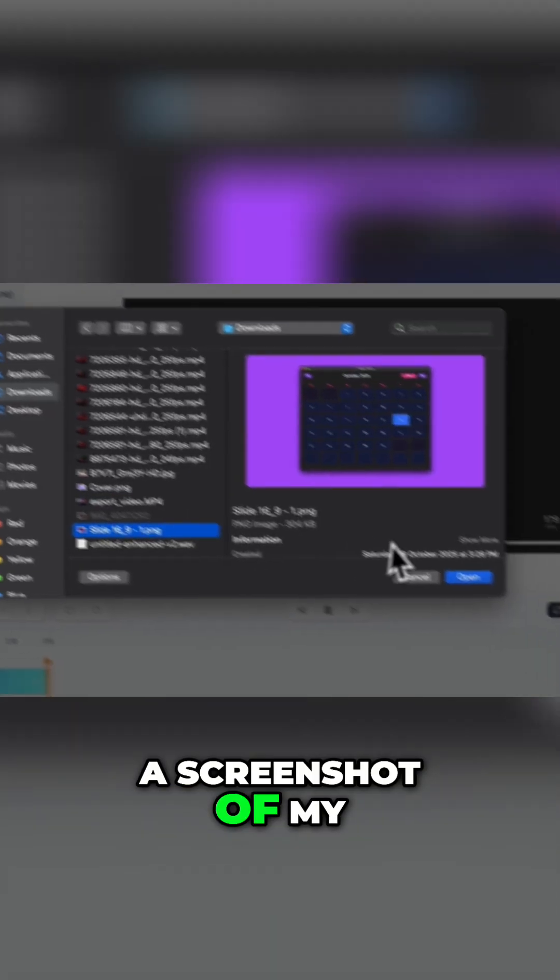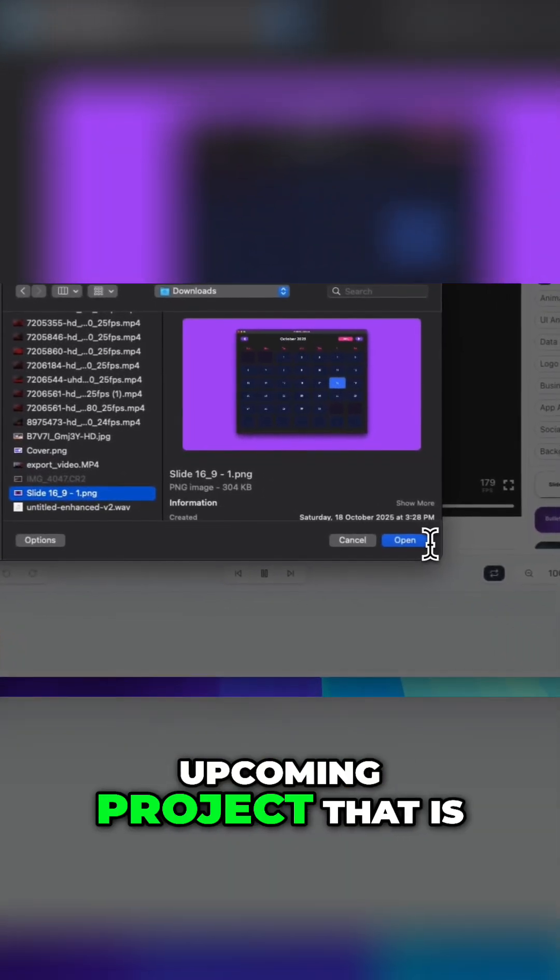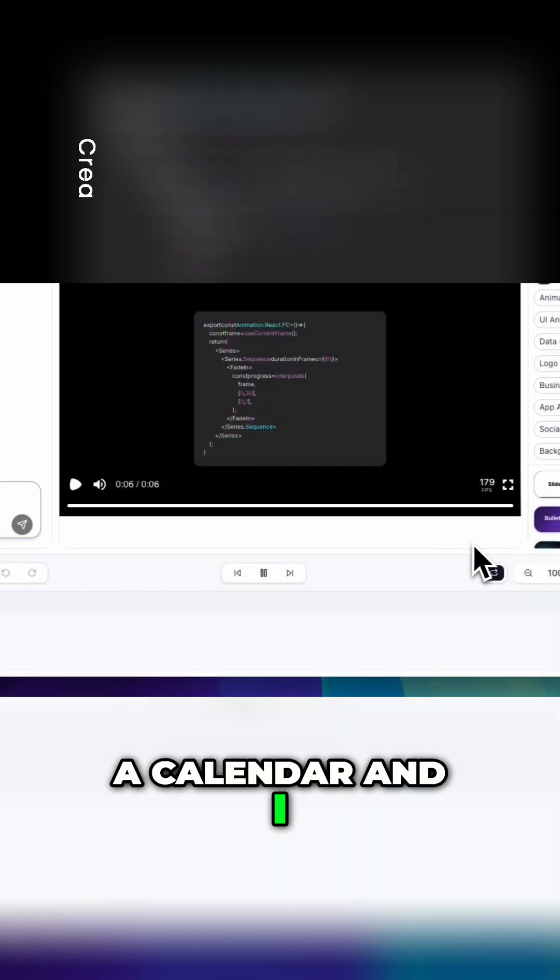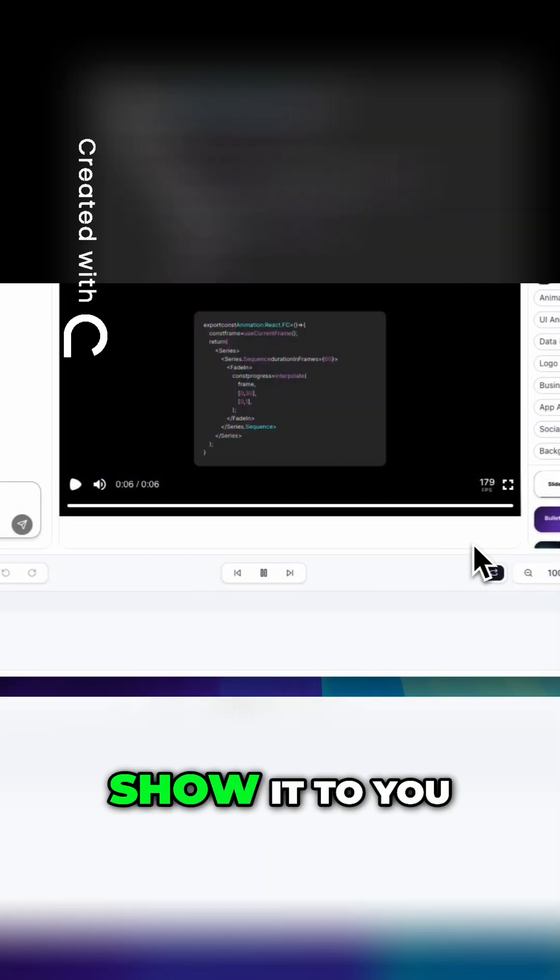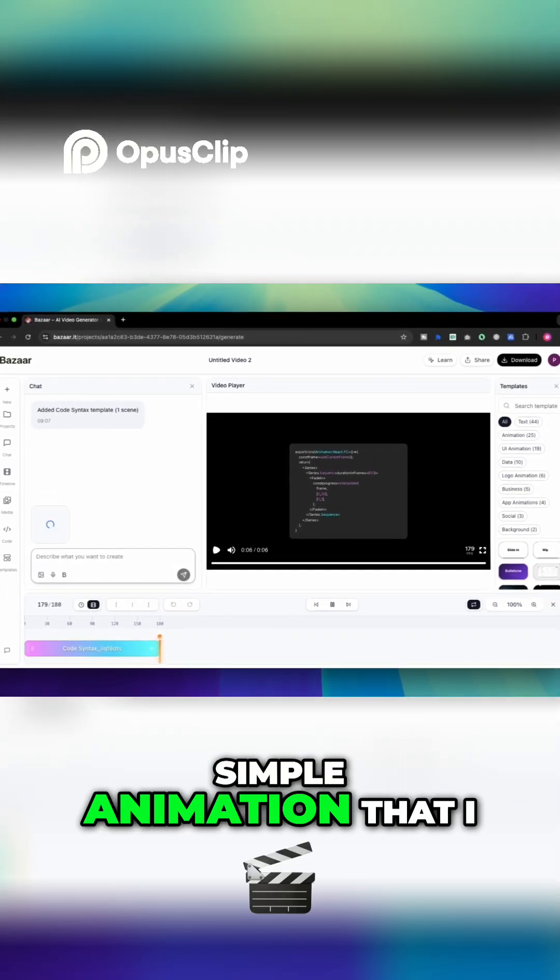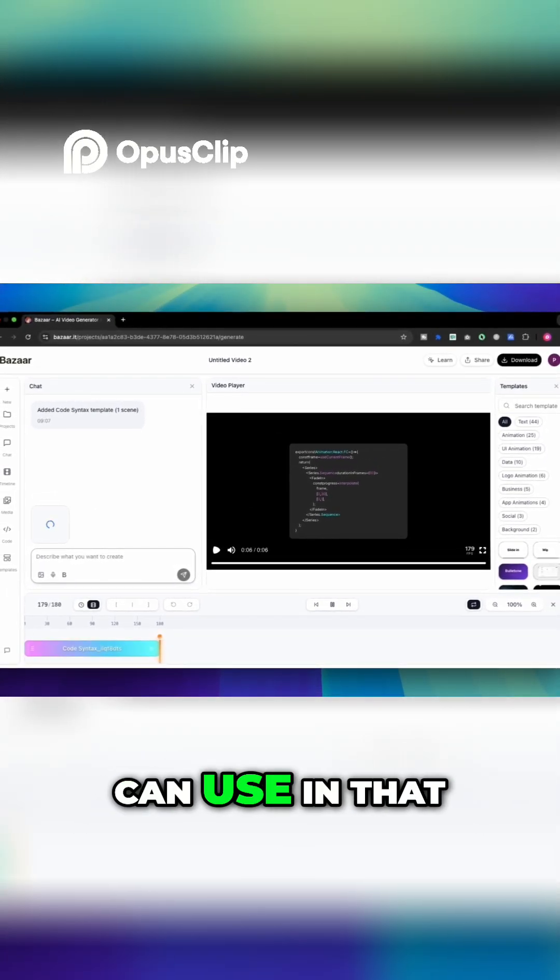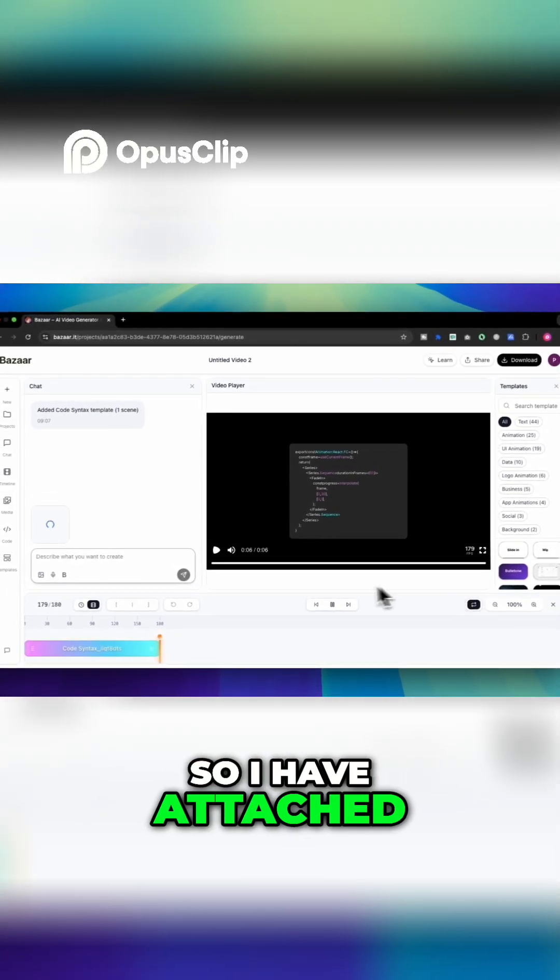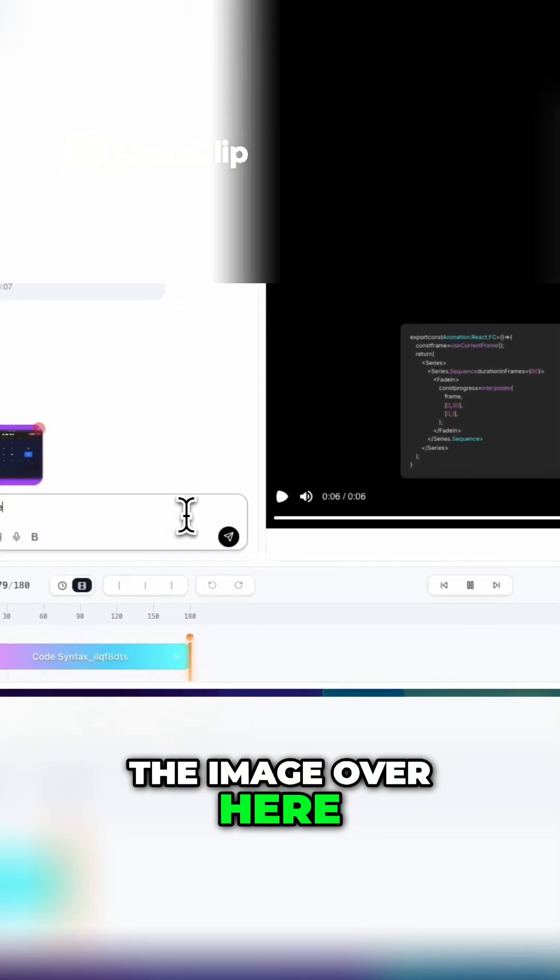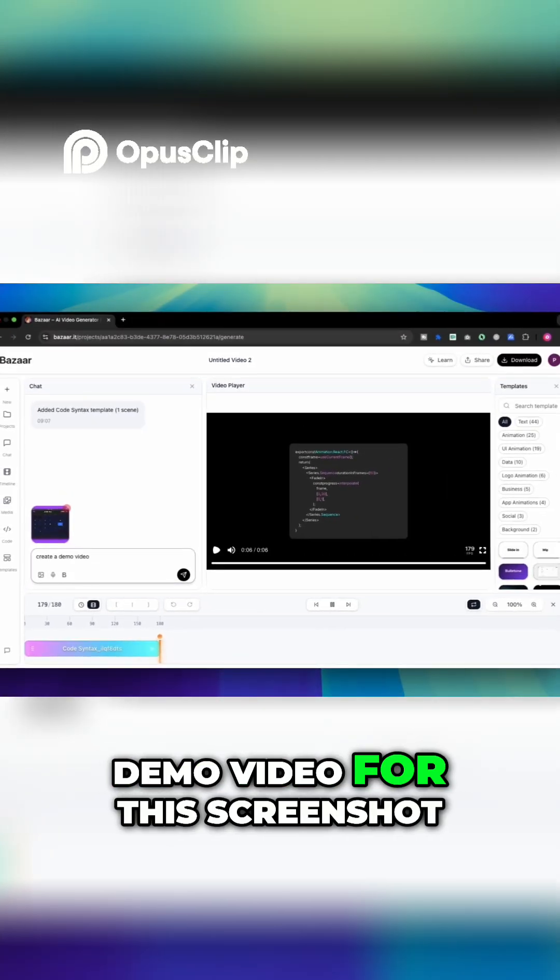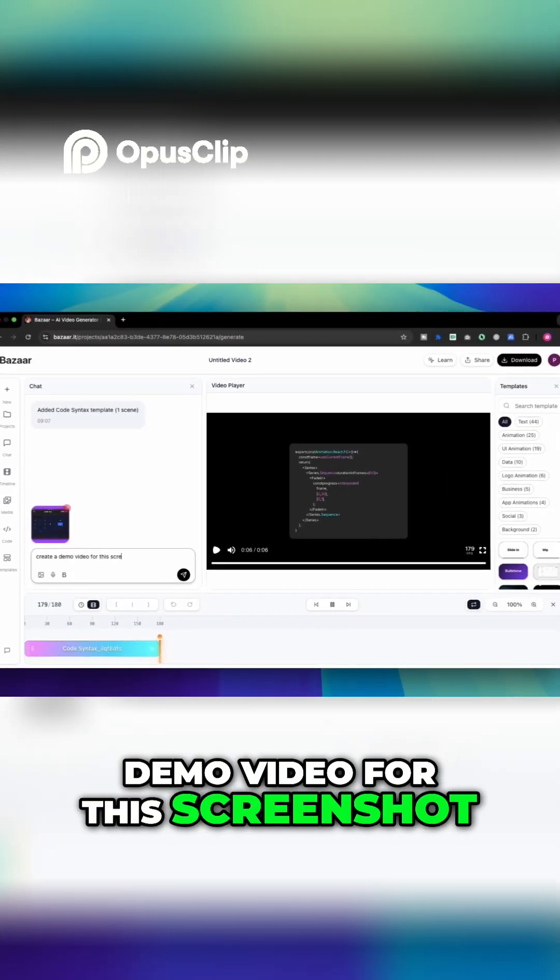And now I have a screenshot of my upcoming project that is a calendar and I thought why not show it to you and simply create a simple animation that I can use in that particular video. So I have attached the image over here and then create a demo video for this screenshot.